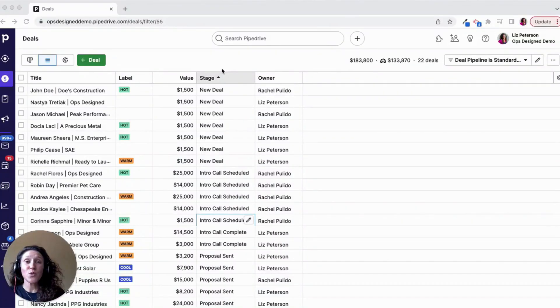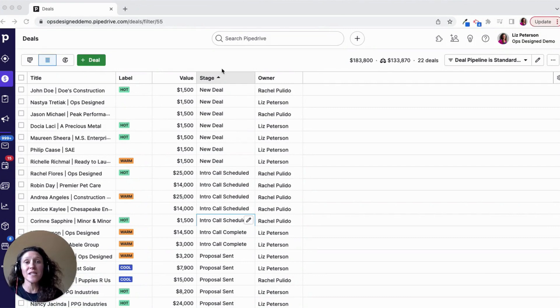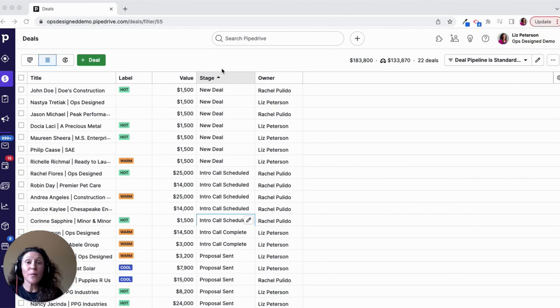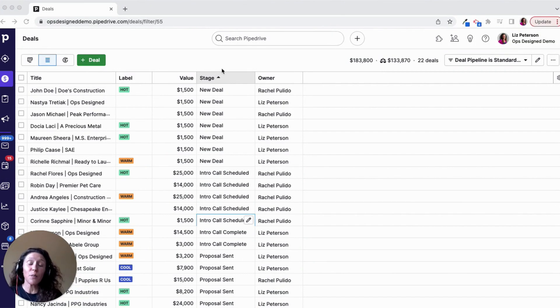There are a number of different reasons why you may want to make mass updates to deal, person, organization, or activity data in Pipedrive. The best way to do this, if you're not doing it via an import, is to go to the list view.